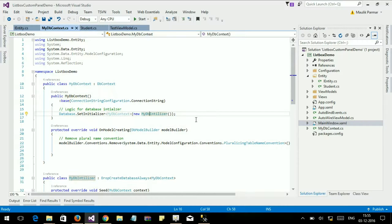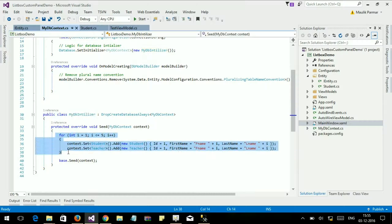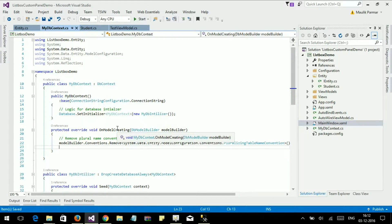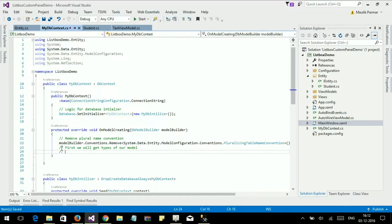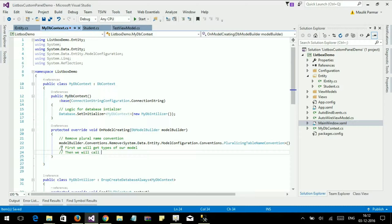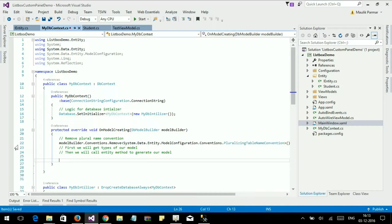I have already created my DbContext class and here is my dataset initializer logic where I have added entities. Let's start the code for this tutorial. It will require knowledge of reflection. First, we will get the types of our models.